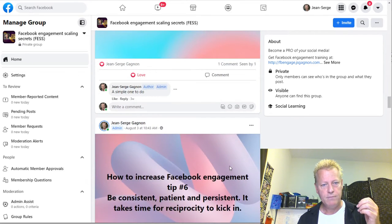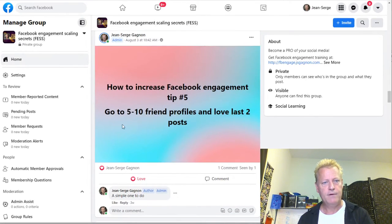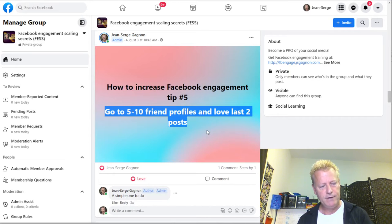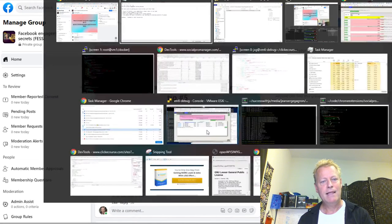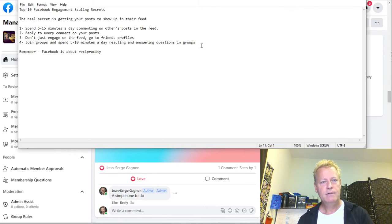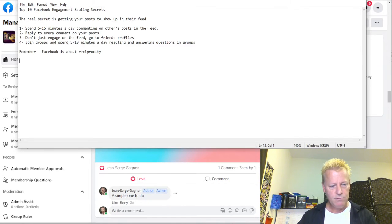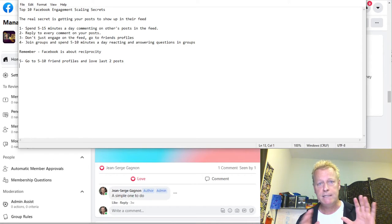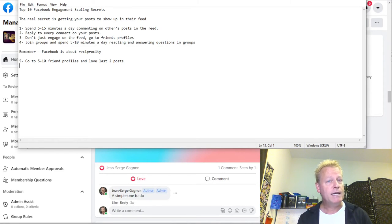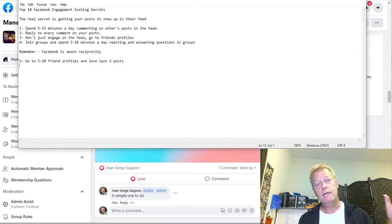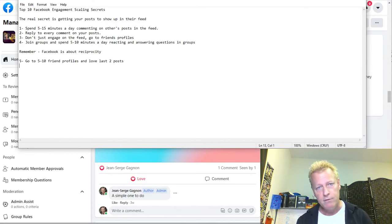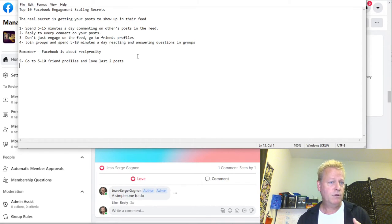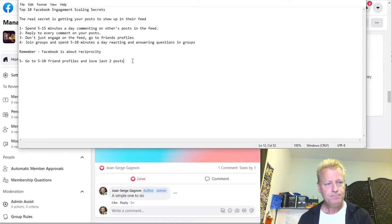Number five: go to 5 to 10 friend profiles and love their last two posts. That could be a simple daily action — you have a list of 10 friends you go to every day and just do that. Combining that with commenting would be even more effective.